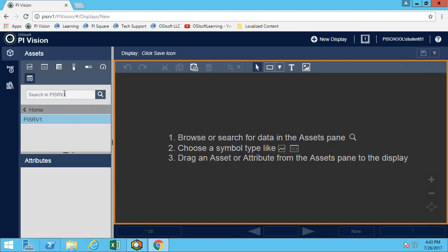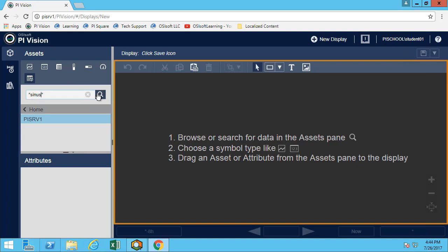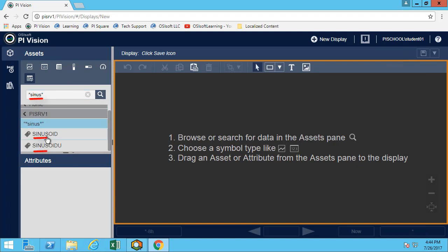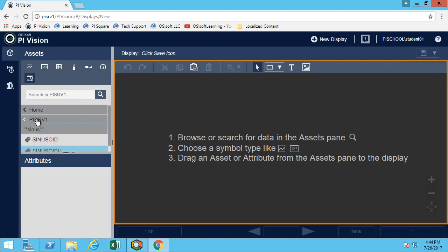Ideally you would want to use the wildcard character, which is just a star, and then you can put part of a tag name and hit search. This will get you all the tags that contain those letters. Let's try to get Sinozoid, and there we go. We can see it retrieved two tags.